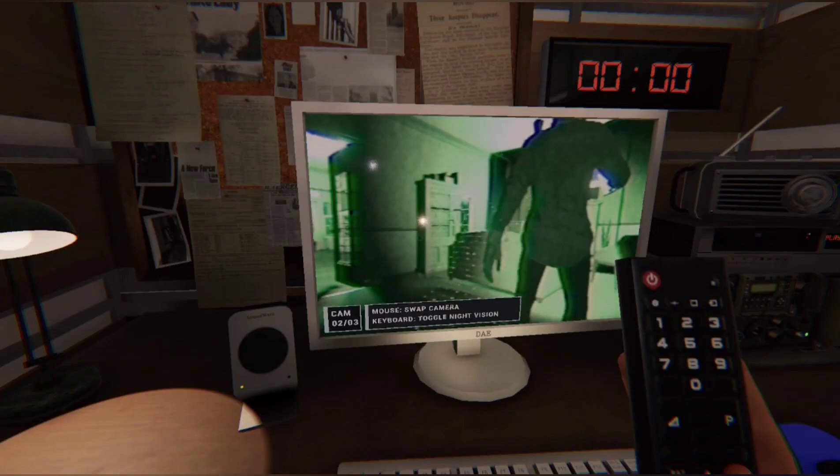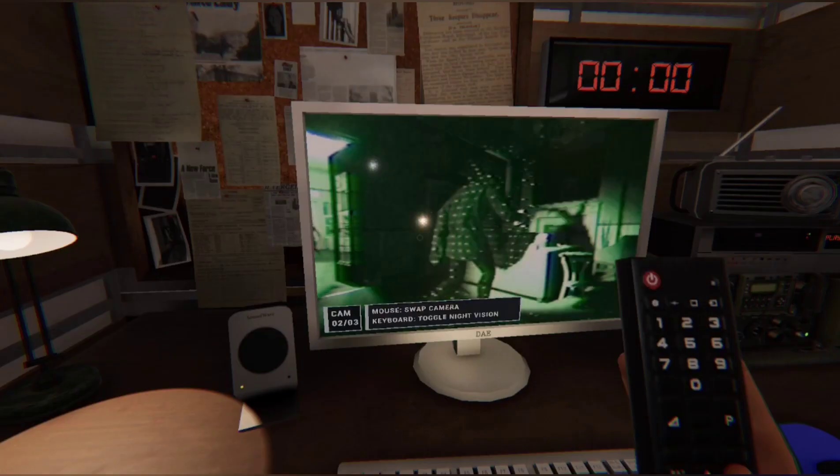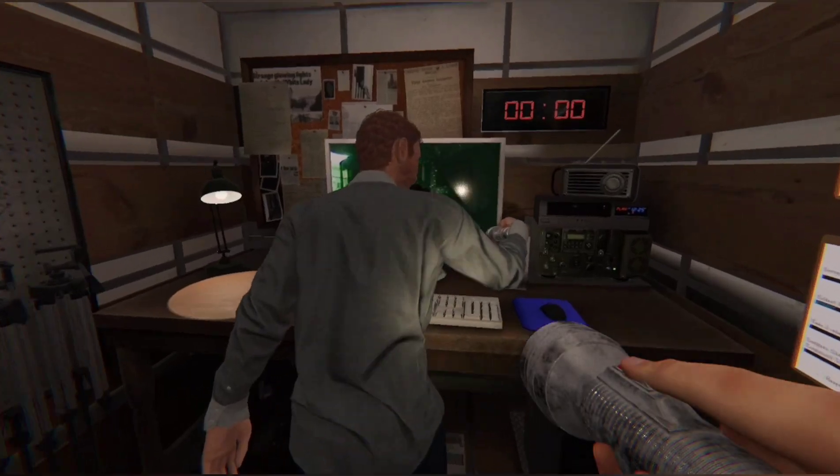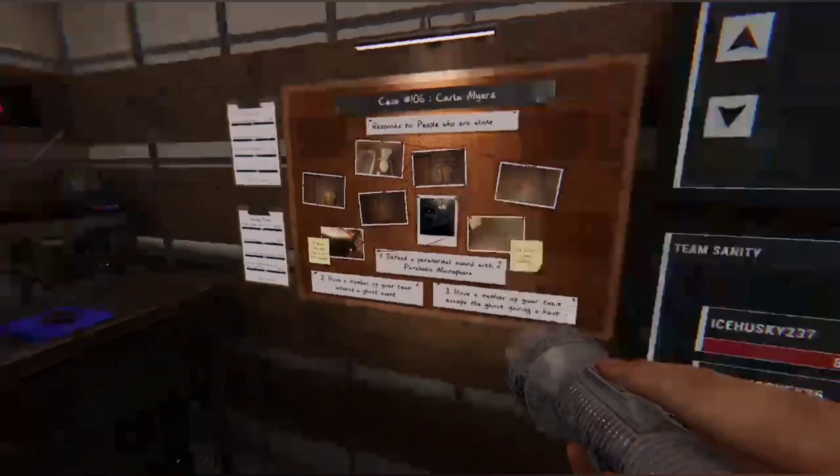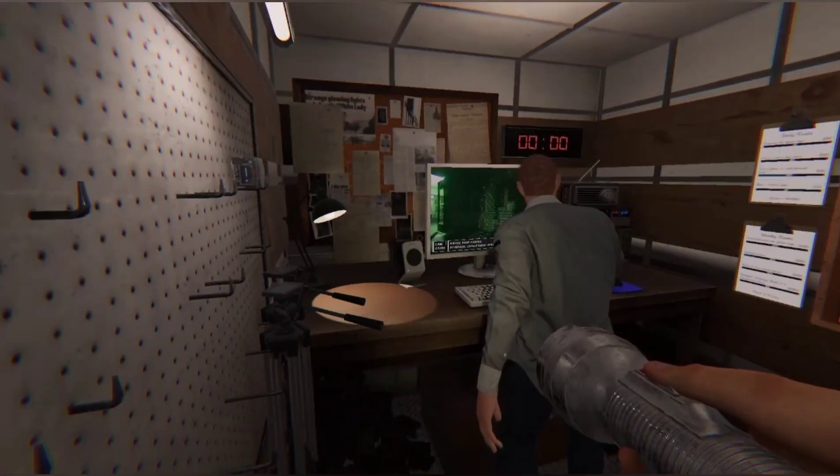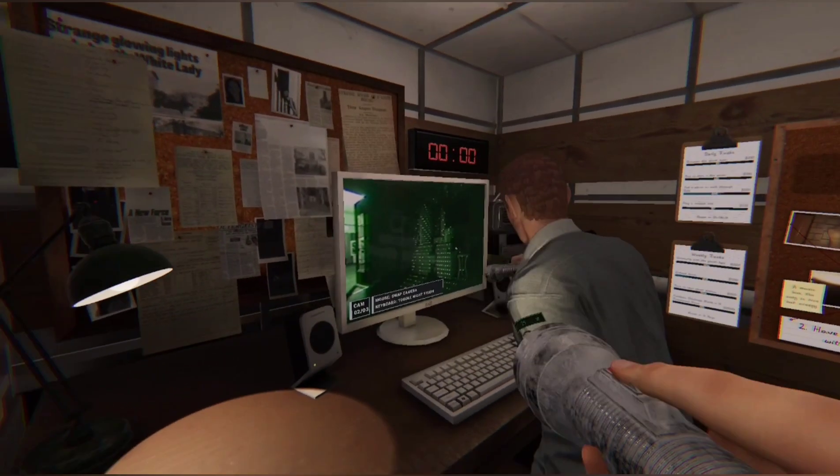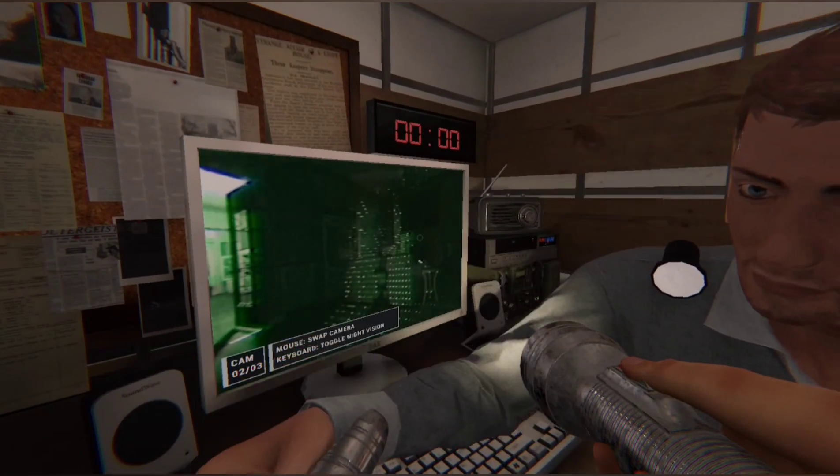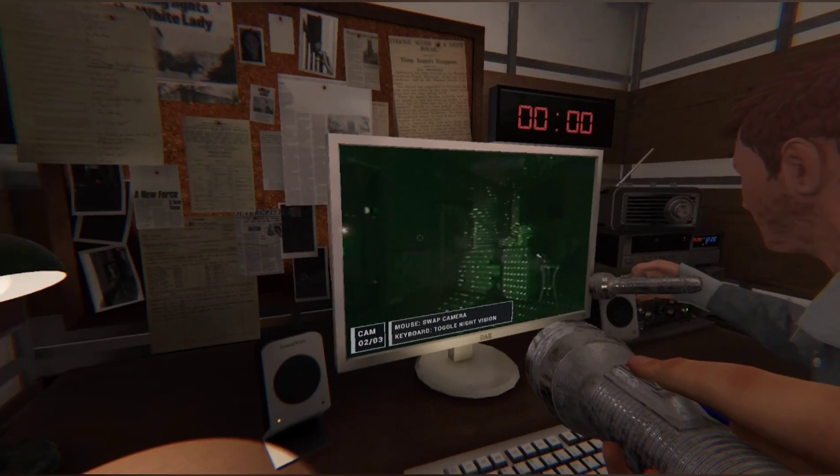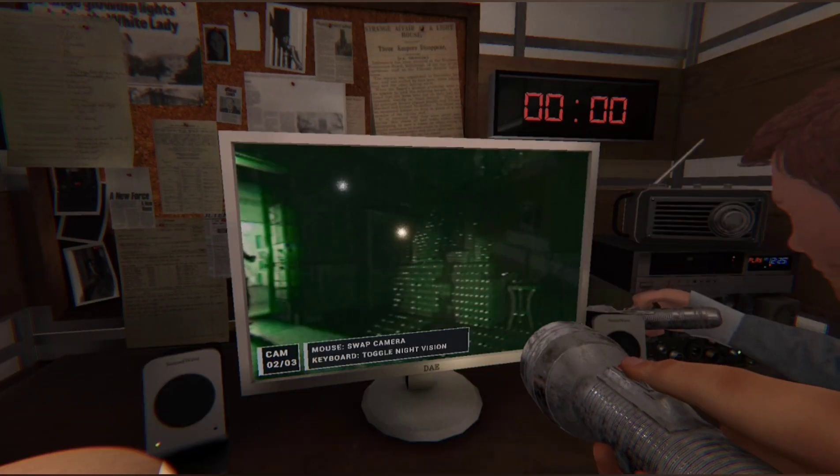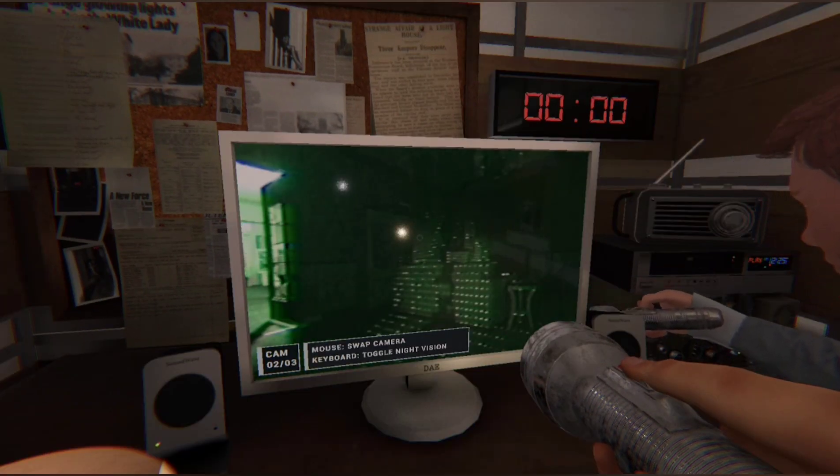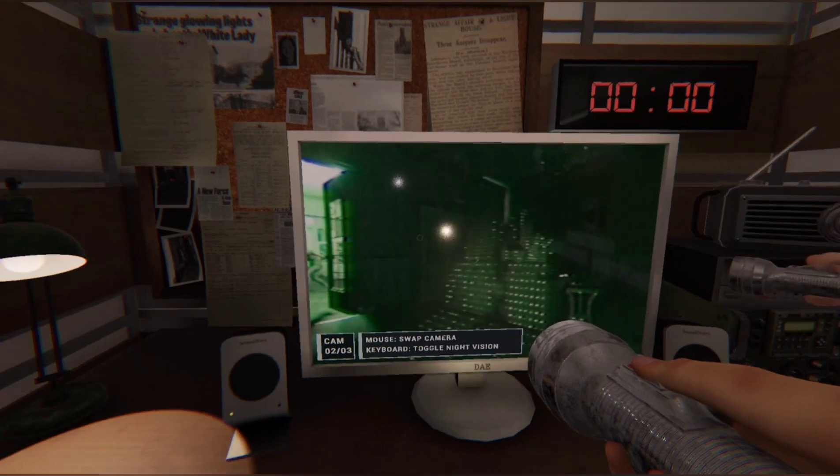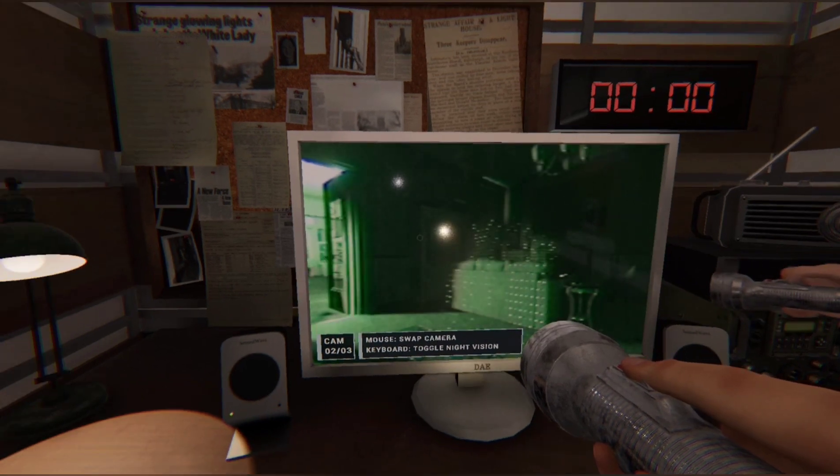The ghost really likes messing with the TV, doesn't it? Wait a minute. The ghost isn't even spawning in the room. Strange enough, the ghost didn't spawn in the living room.